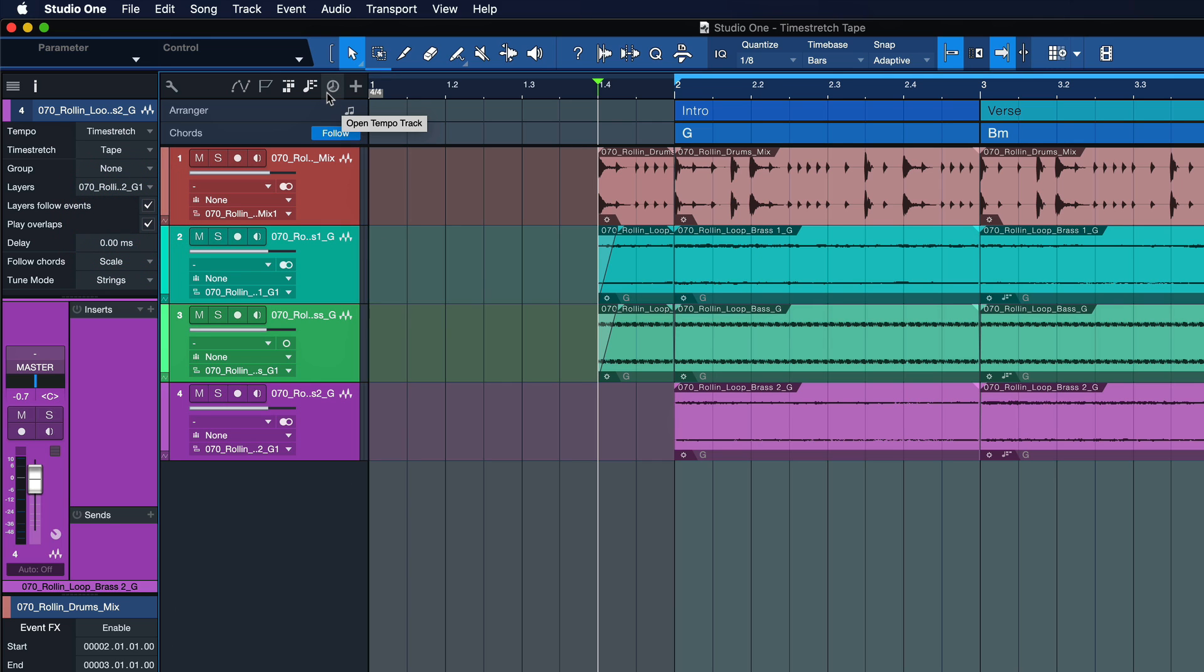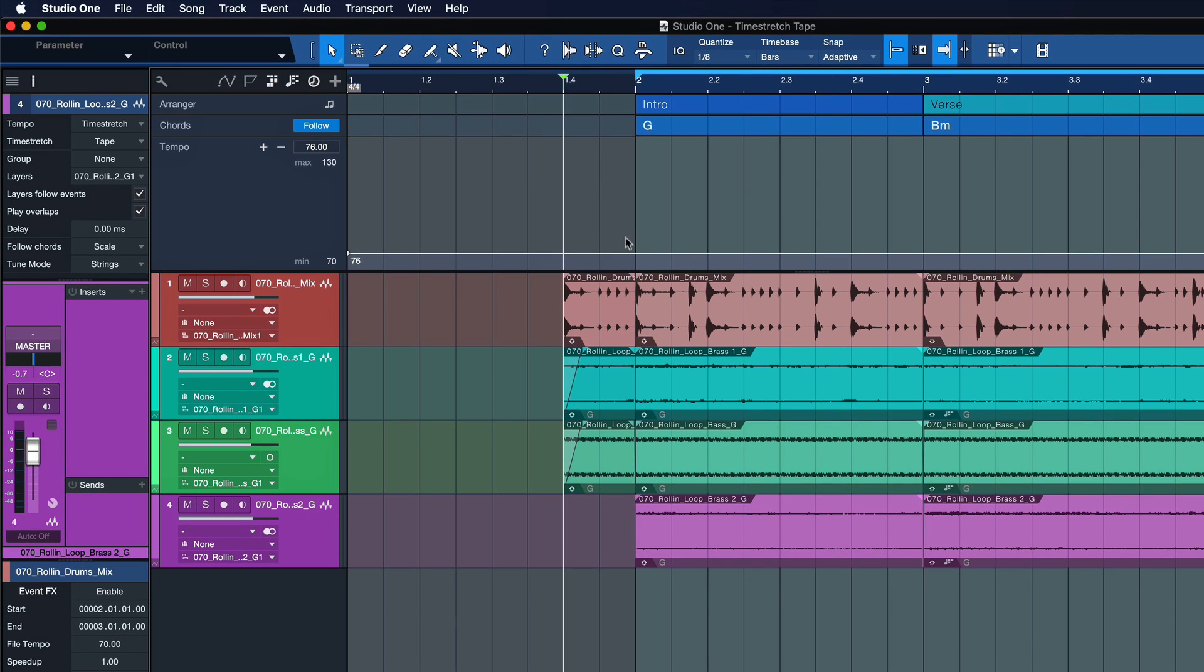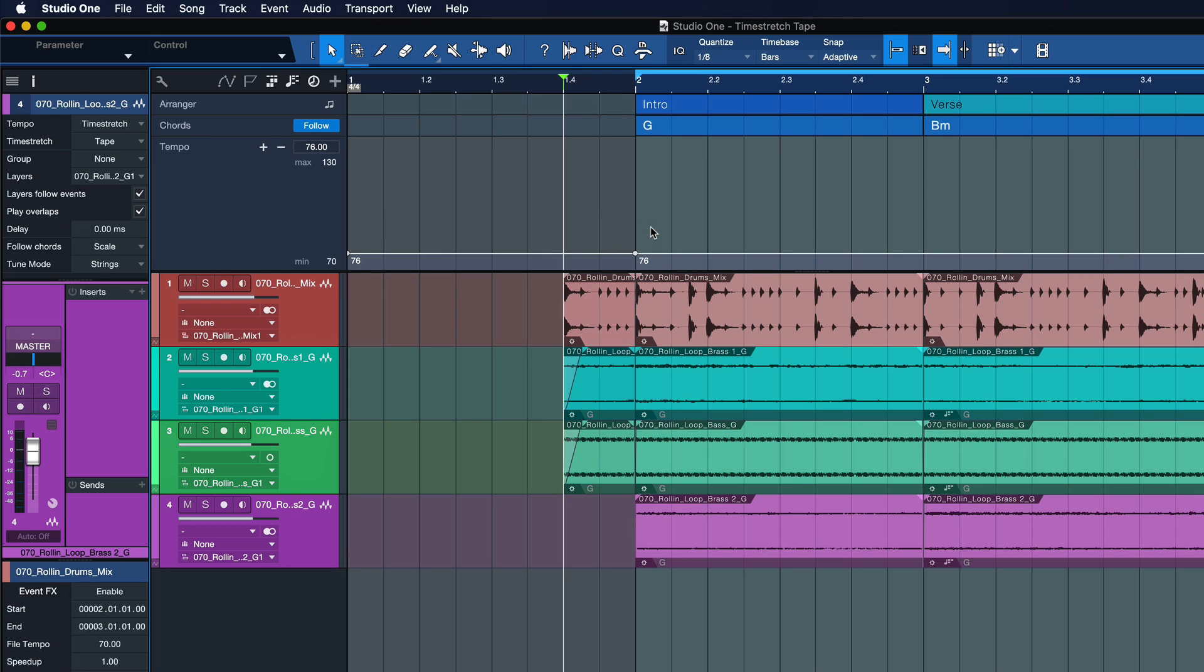Once we've done that, we're going to open up the tempo track over here. And we want to add a tempo node to bar 2 because this is exactly where we want to go or resume with the original song BPM. But before that, I actually want to create that effect of the tape wheel spinning up.